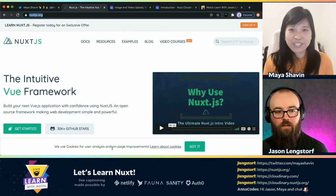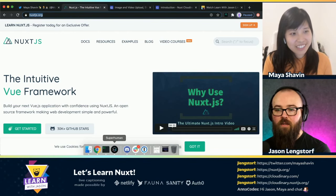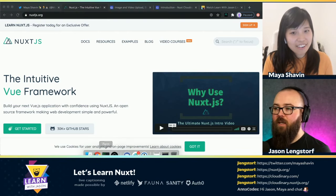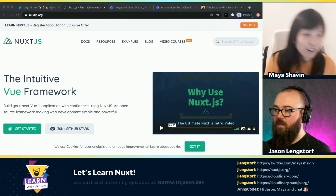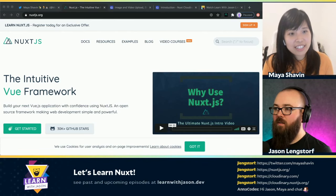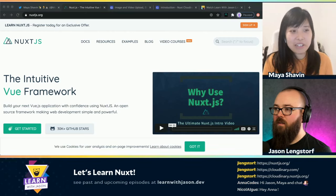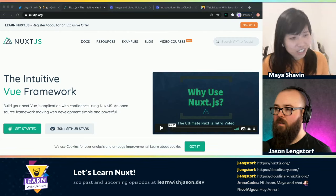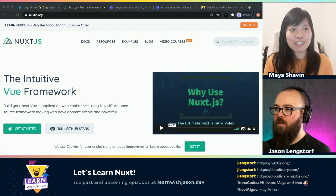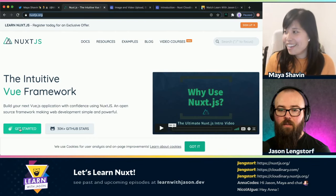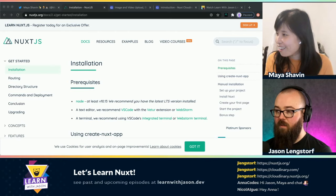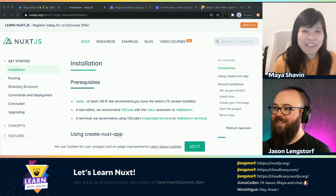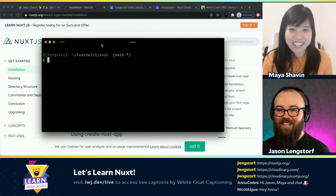Well, first you need to create a Nuxt project. To get started, recently Debbie from the Nuxt team made a great effort in changing the Nuxt documentation, so it would be really great. I'm shouting out to Debbie if she's on the chat — not sure she's here today.